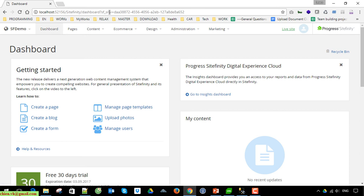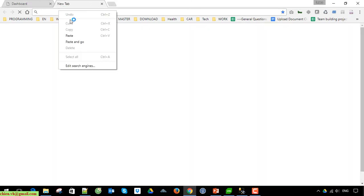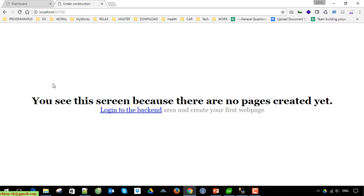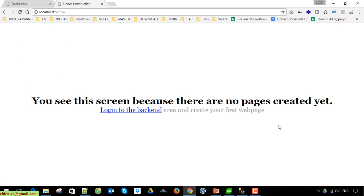This is the admin page. If you want to access the front-end page, you should open this link. This is the front-end page. Because currently we don't have any pages in this system, it will display the default page. You can see this screen because there are no pages created yet.